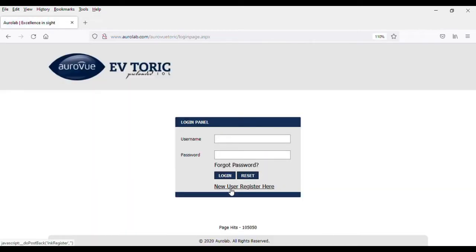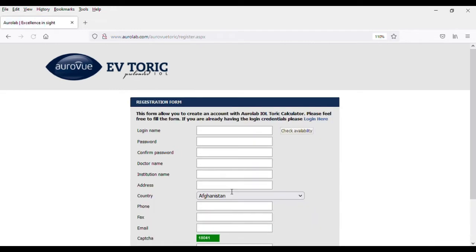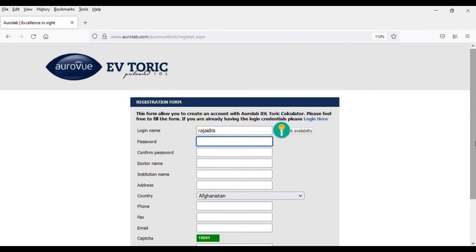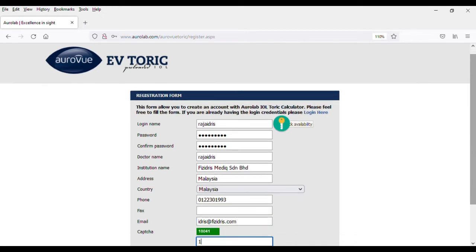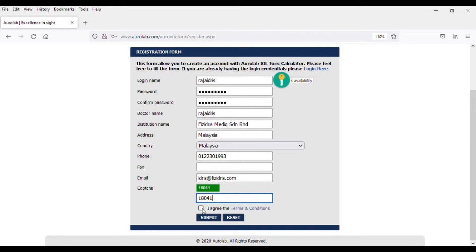For new users, please click on New User Register here. This is a simple step to create a login ID for new users. Fill in your particulars on the Registration E-Form. Next, please check the box to agree to the terms and conditions, and click Submit.